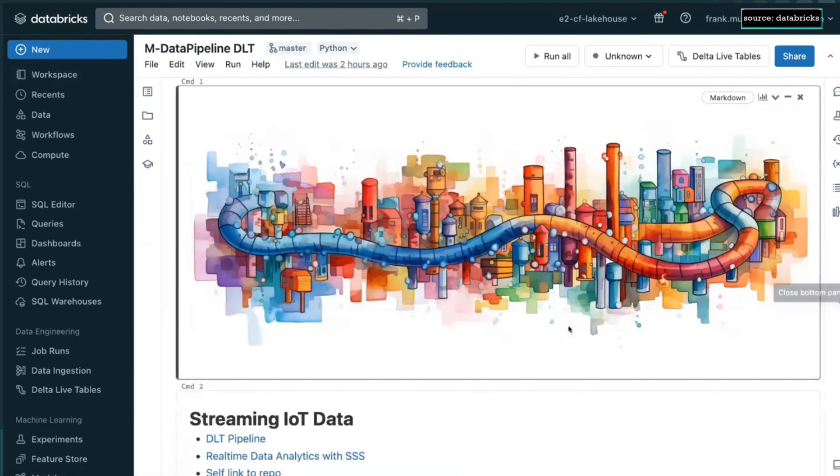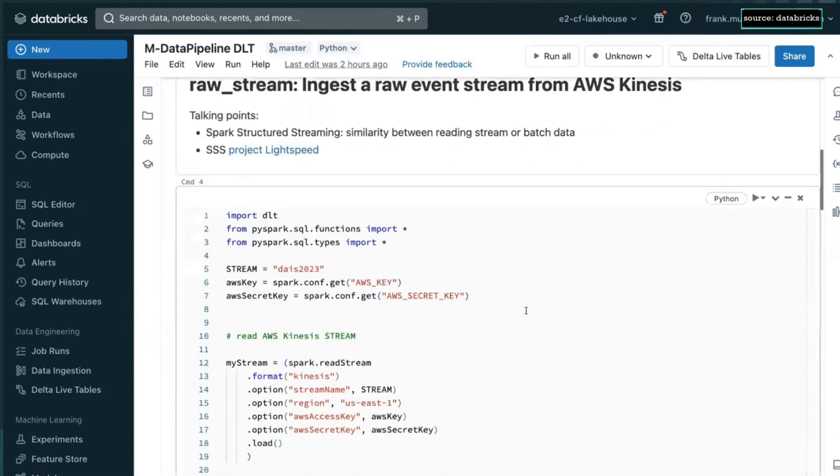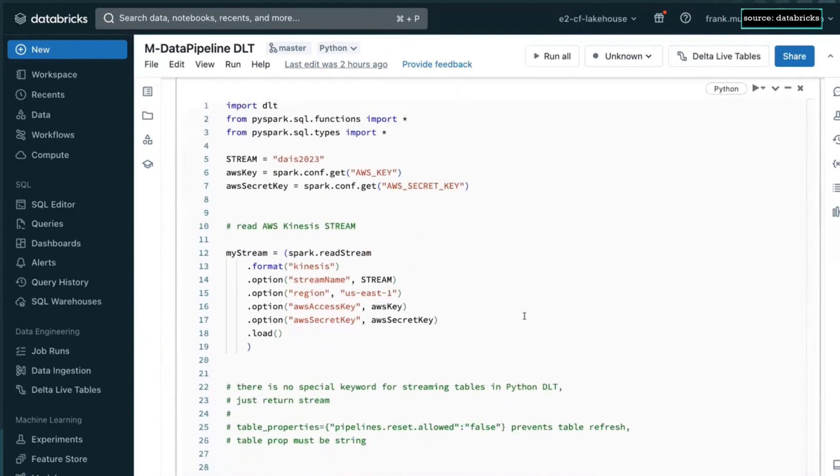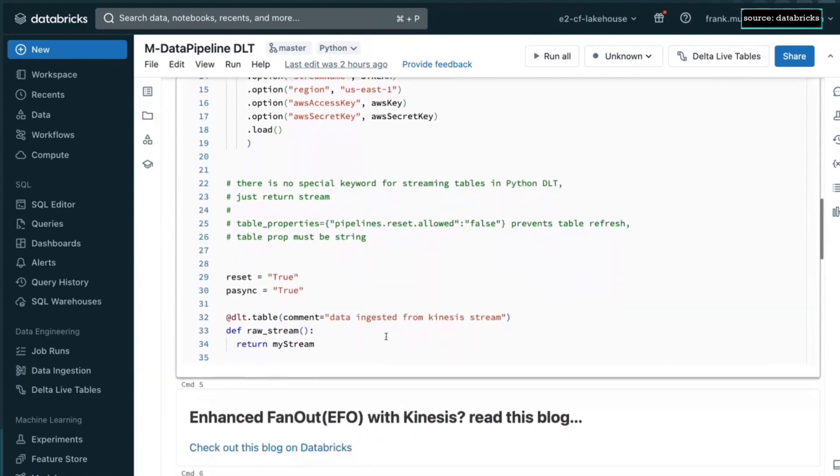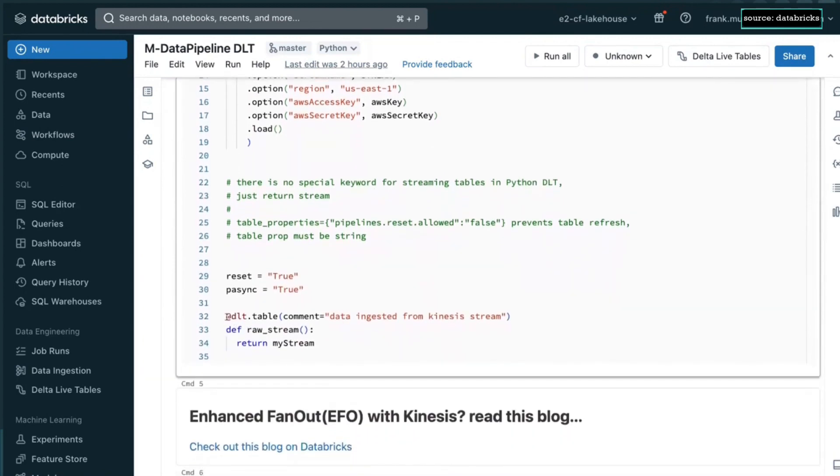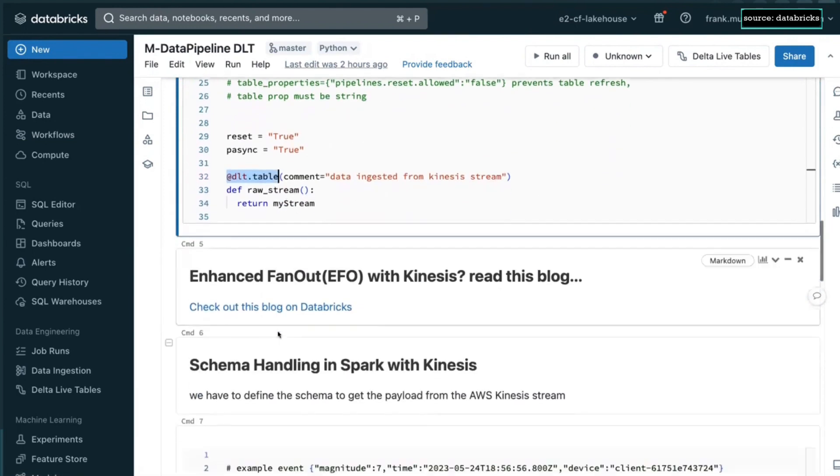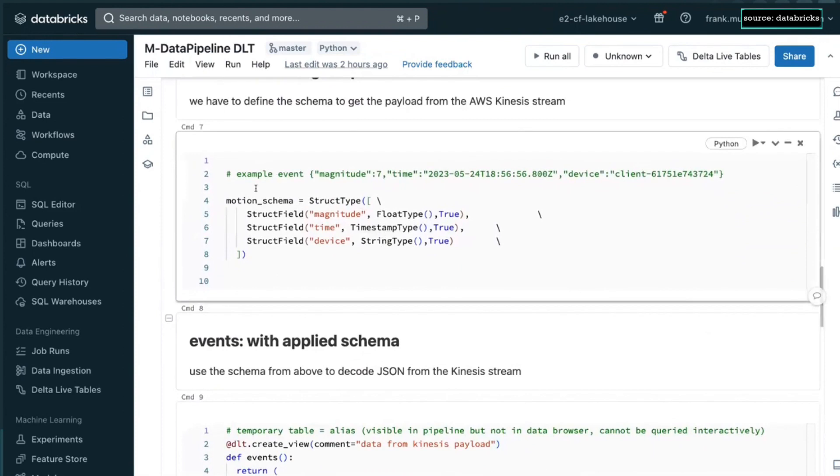So this is the code for the pipeline. And if we look at this, you see what I already told you. It's doing a Spark read stream. Format is Kinesis. It could be PubSub. It could be Kafka. We give it a stream name and the keys it needs to read from this Kinesis stream. And then that's the core component here. We use this DLT table decorator to turn this little function into a streaming table.